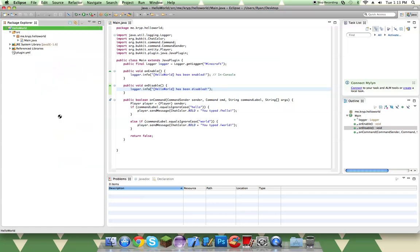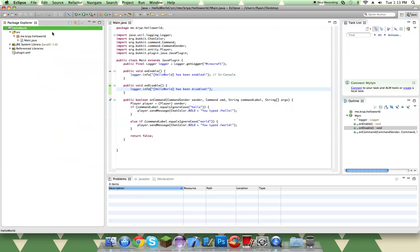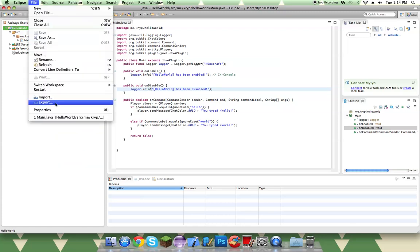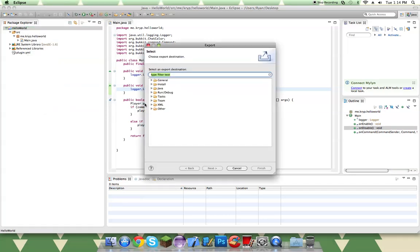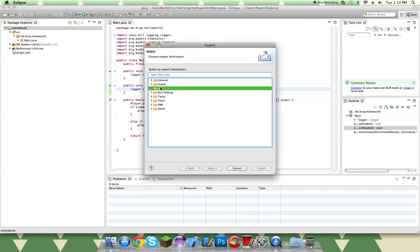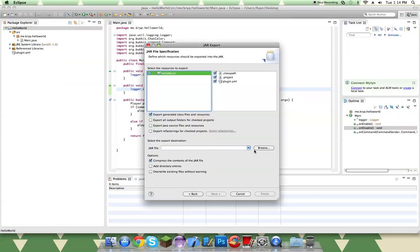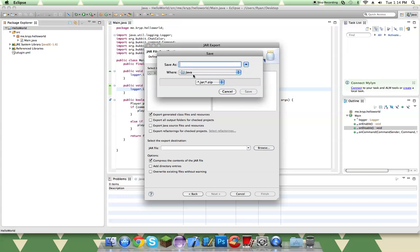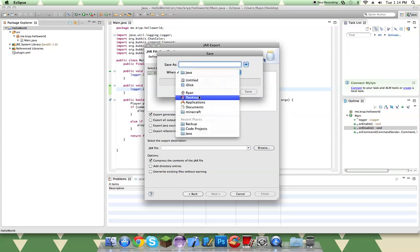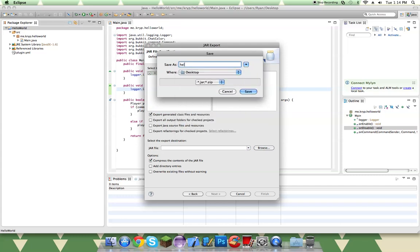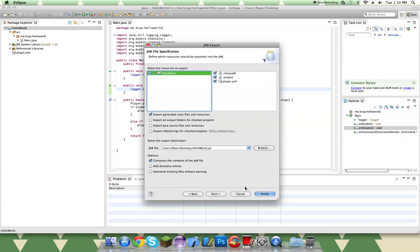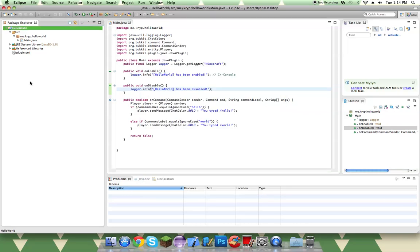So then after we have all this, we can go to File, Export. And under Java, under JAR File, Next. And we'll put this on my desktop as helloworld.jar. And make sure all these things are included: classpath, project, and plugin.yml. Click Finish.